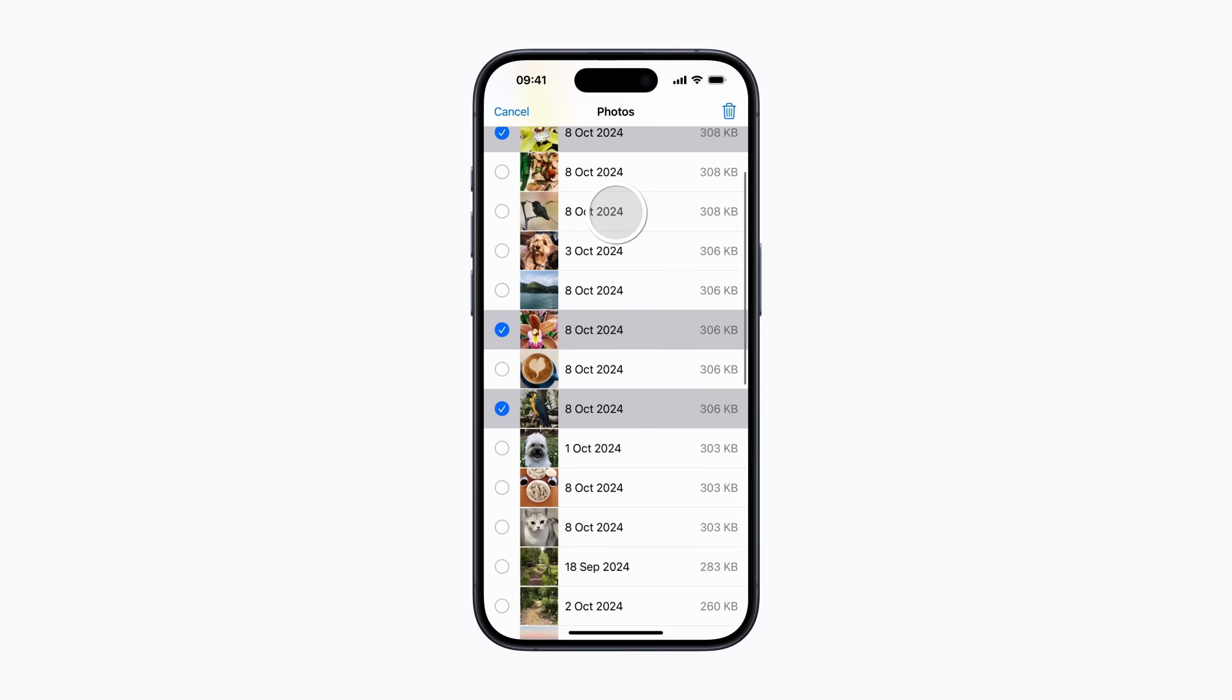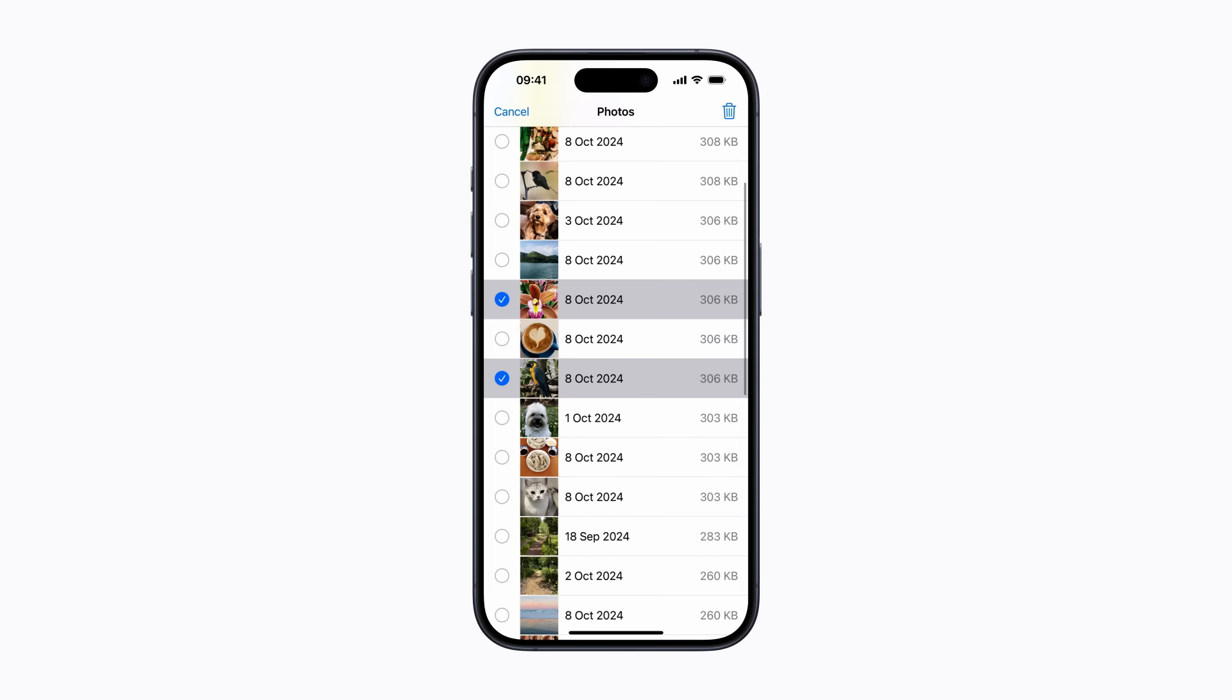However, once you choose to delete something from your iPhone storage settings, it can't be undone. When you're ready, tap the Bin icon to remove the content.